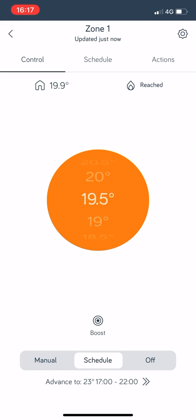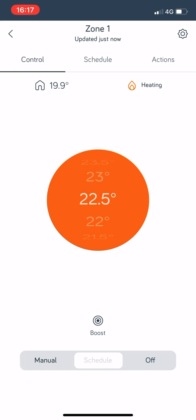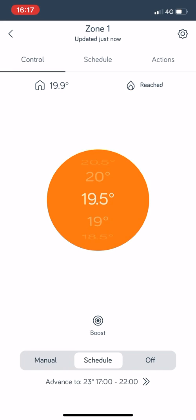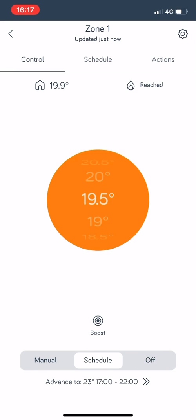If you look down the bottom of the screen you've got manual or schedule or off. Generally you'll have it in schedule option so it's on your set times that you want it to come on and off.